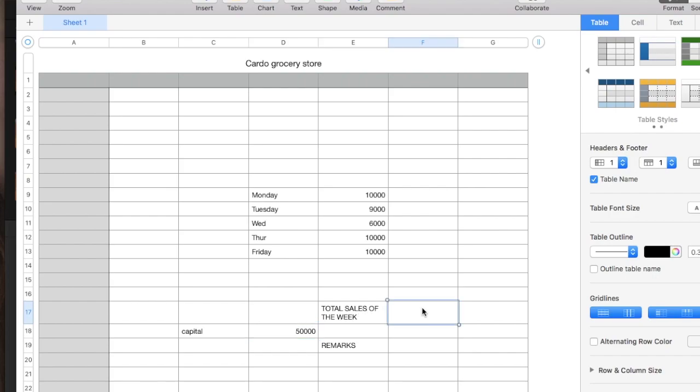There are many ways to add the sales. There are many formulas to add up or to sum up the sales. But, we use this function to make it easily add up. Again, all formulas in spreadsheet begins with an equal sign.